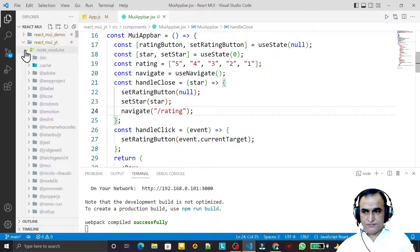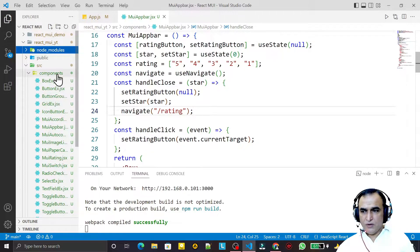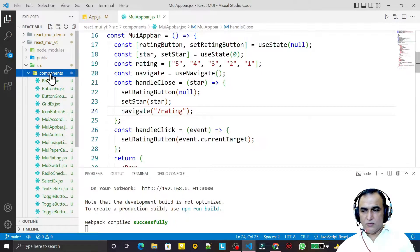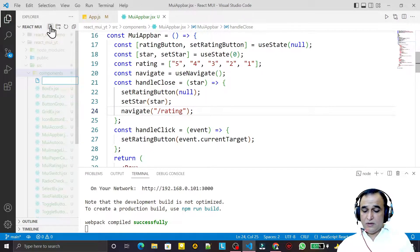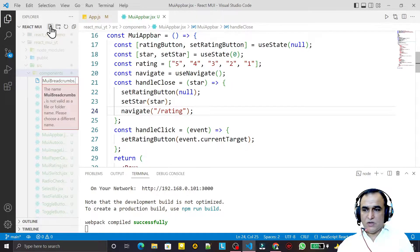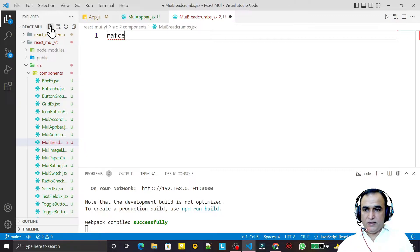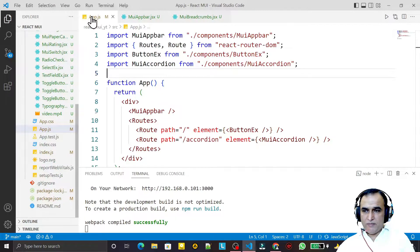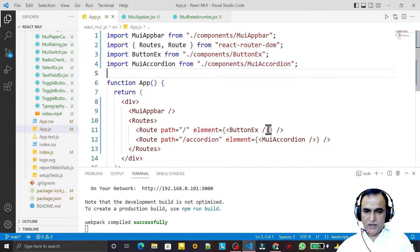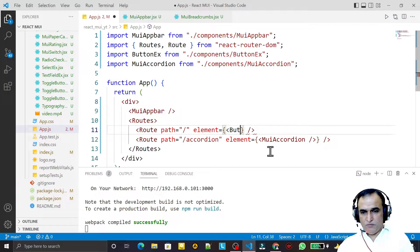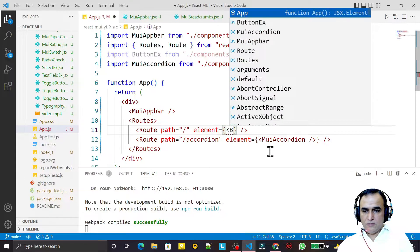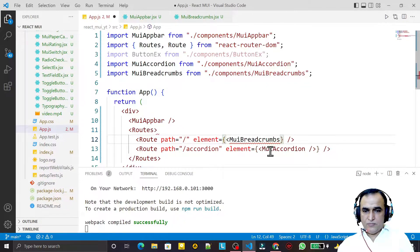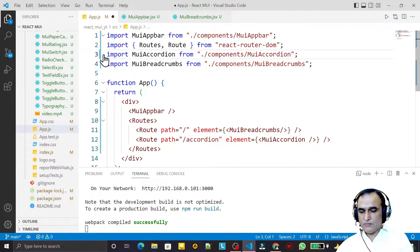To do that, I create one more component and give it the name MuiBreadcrumb.js. I use rafce to scaffold it and save. Then I add this component in the Home component, replacing the button with MuiBreadcrumb.